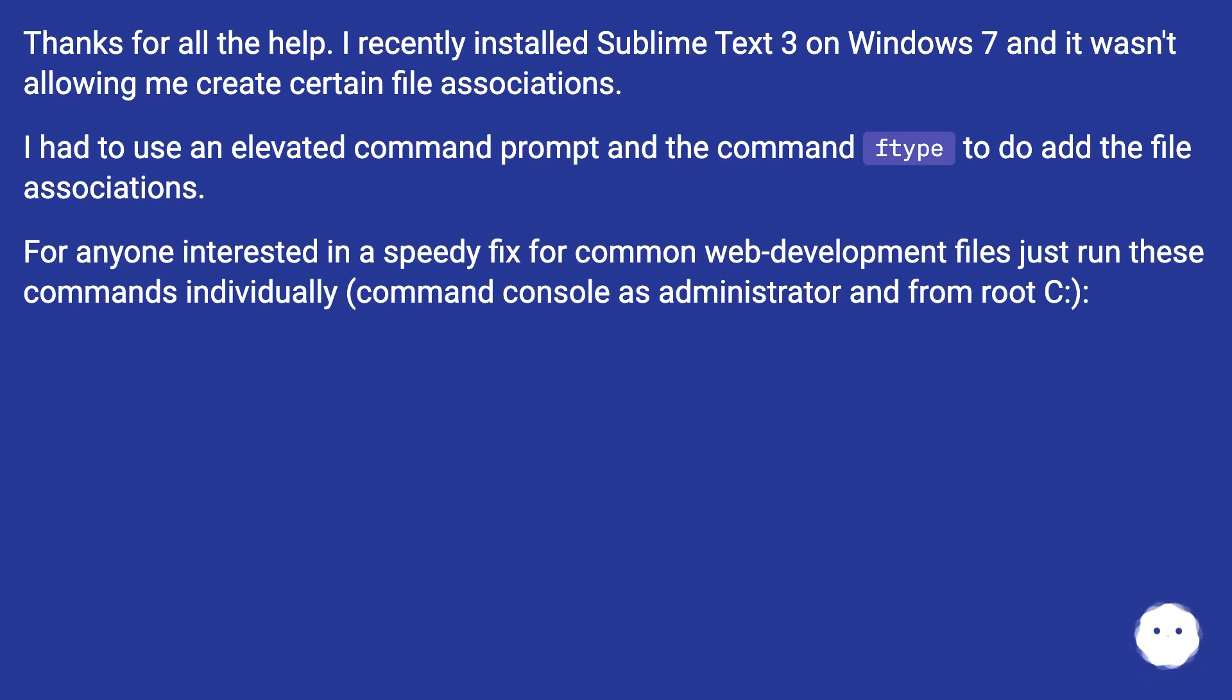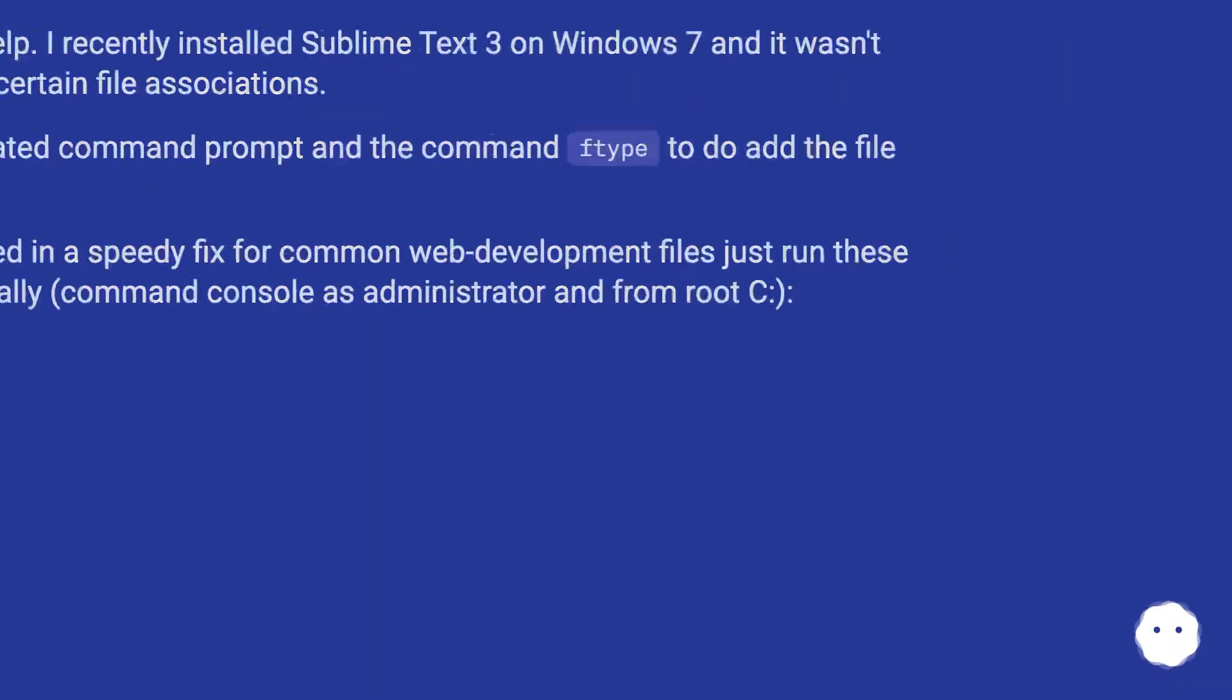For anyone interested in a speedy fix for common web development files, just run these commands individually in command console as administrator from root C.